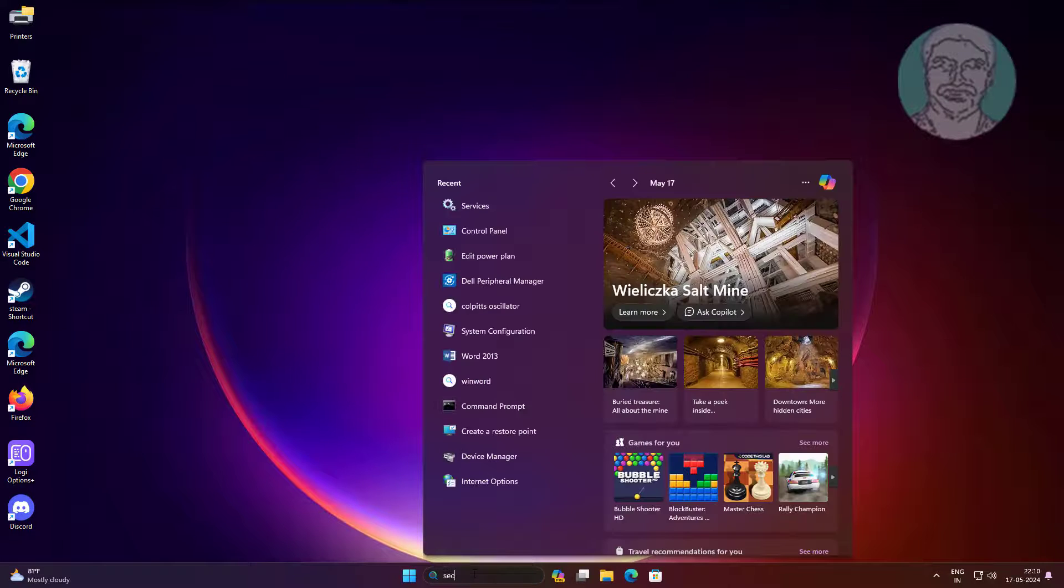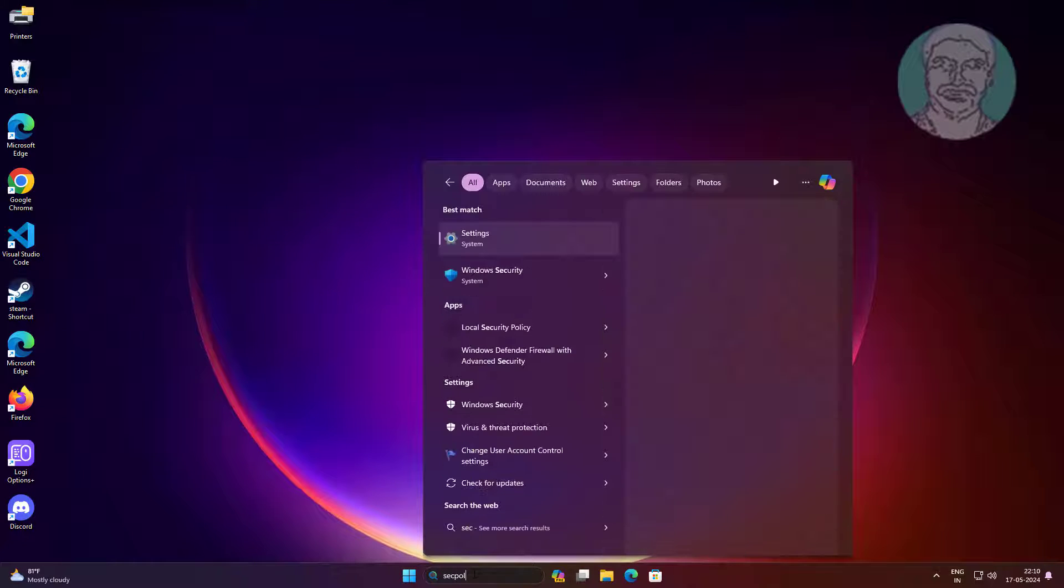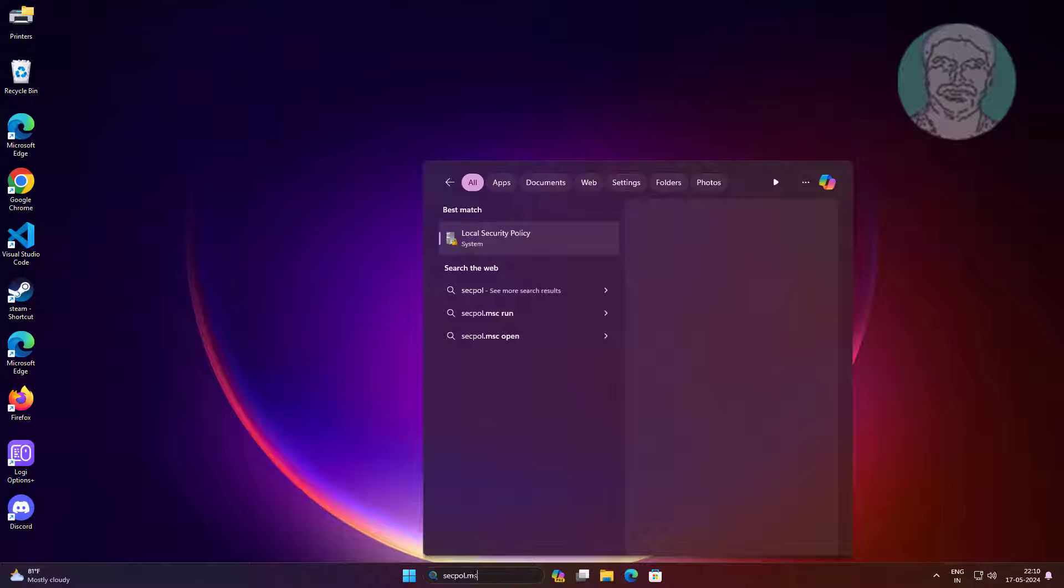Type secpoll.msc in Windows search bar, click secpoll.msc.